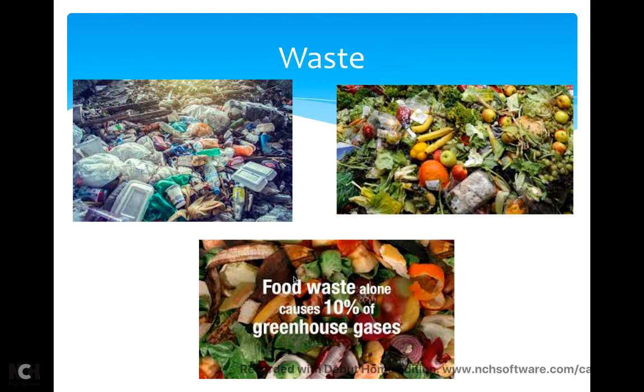So this is waste — all of the things we no longer use, no longer need. We turn them into waste.